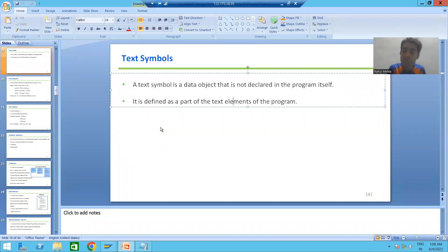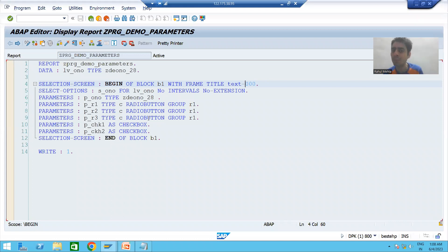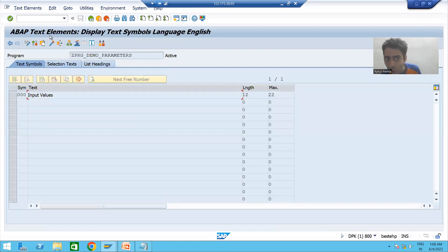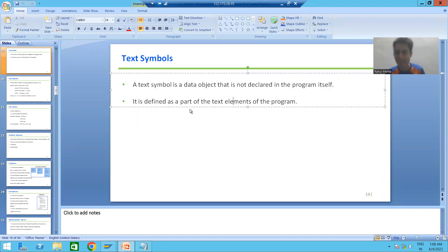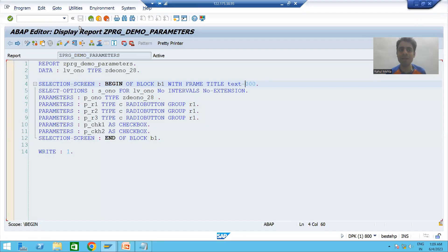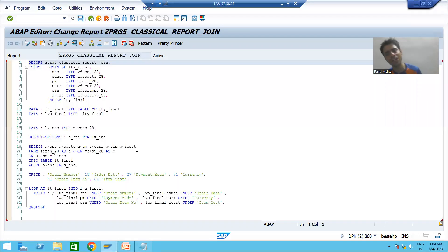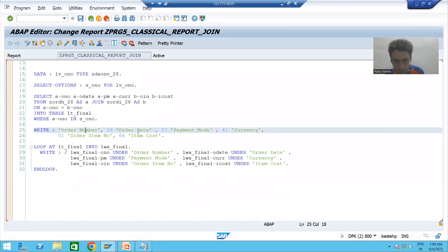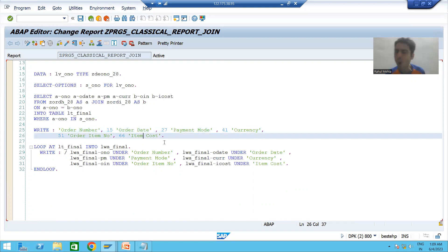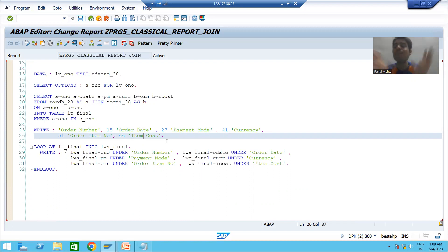So a text symbol is also a data object — it holds the data, it holds the value — but we never declare it in the program. We declare it as part of the text elements of the program. You should always give the column label, field label, or text using text symbols. Why? Because we can translate a text into multiple languages.